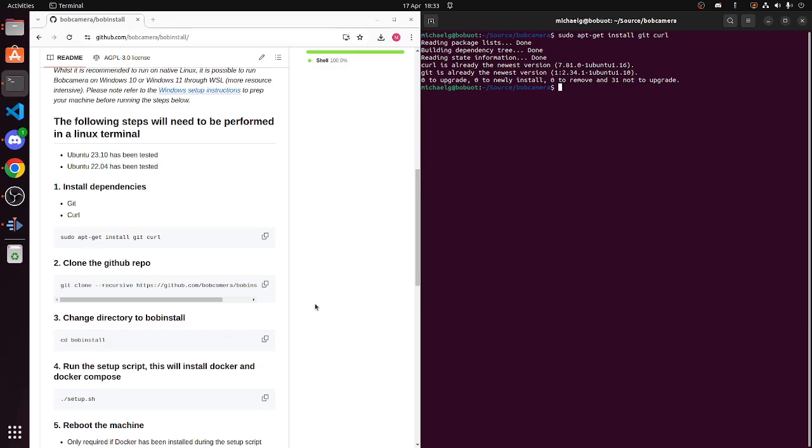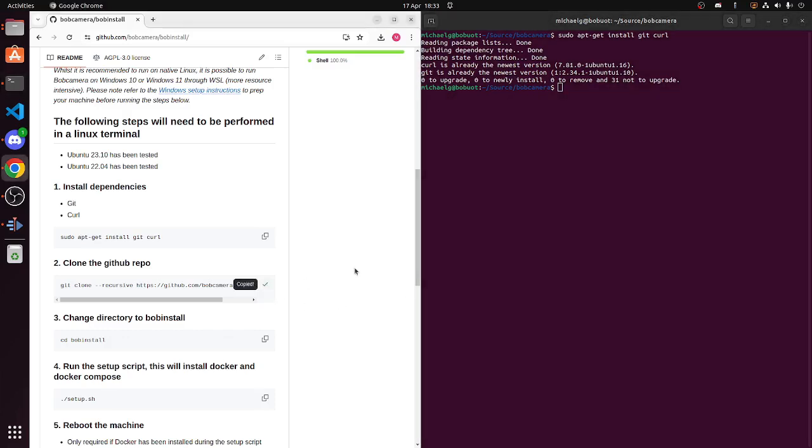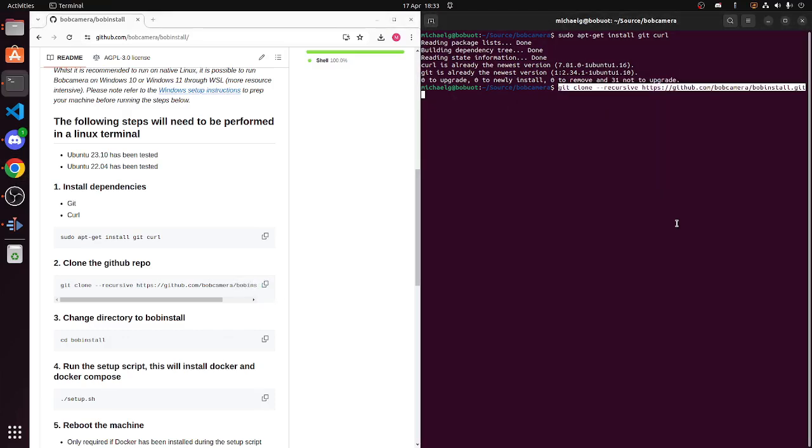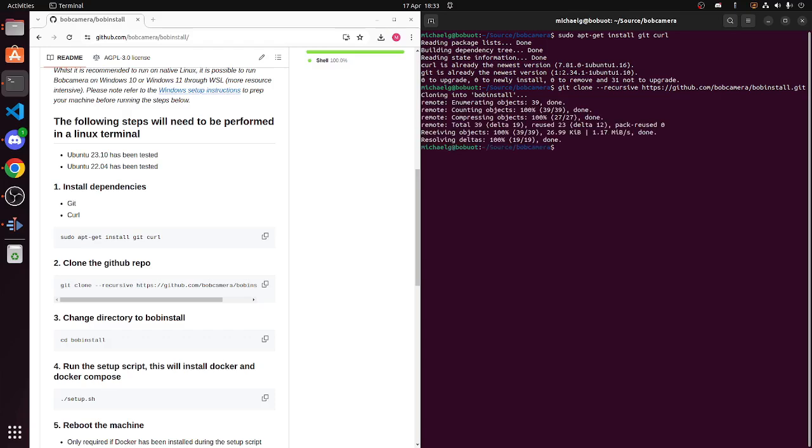Next, we clone the repo or repository. It's very quick to clone, so that's done. So let's change directory.